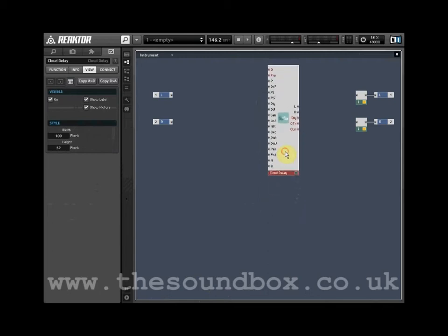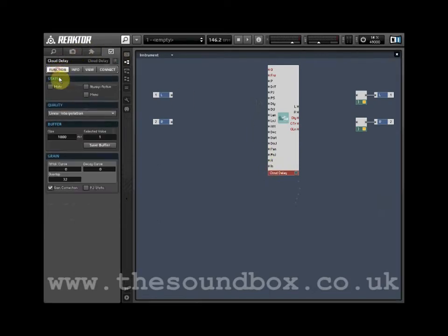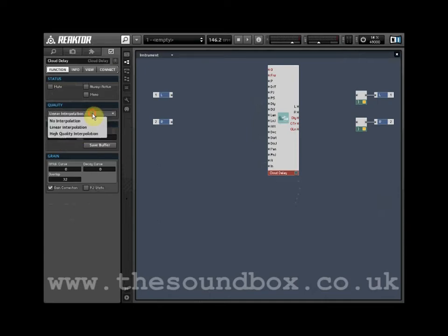The Grain Cloud Delay is a granular synthesis module. It takes audio from the input and processes it within an audio buffer. Increase the buffer size to 1500 milliseconds using the side pane. Change the quality settings to High Quality Interpolation.